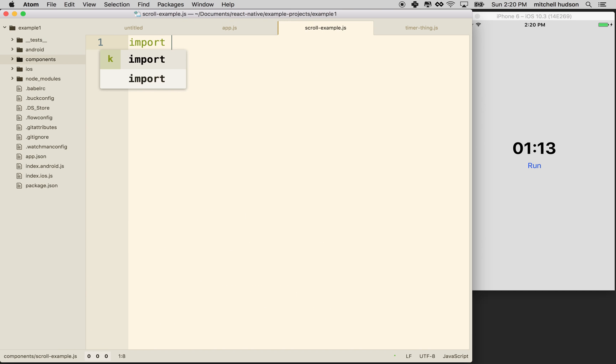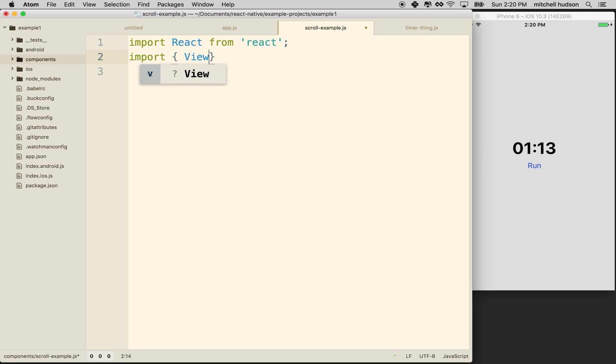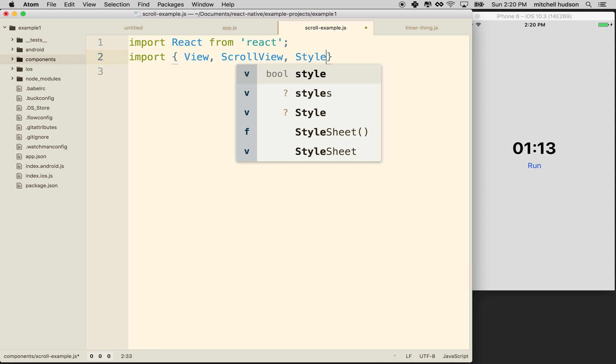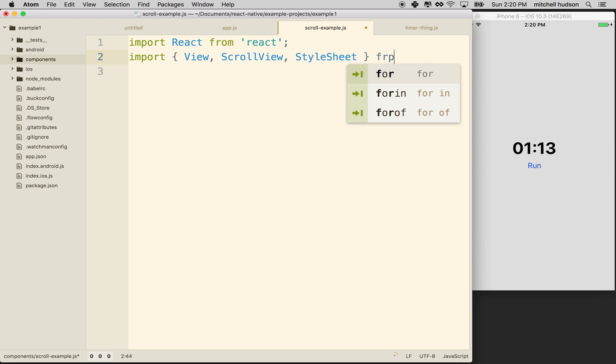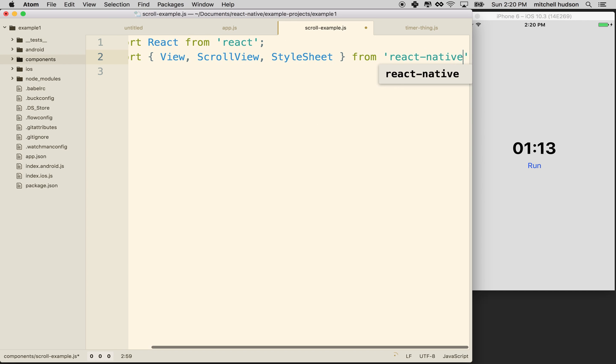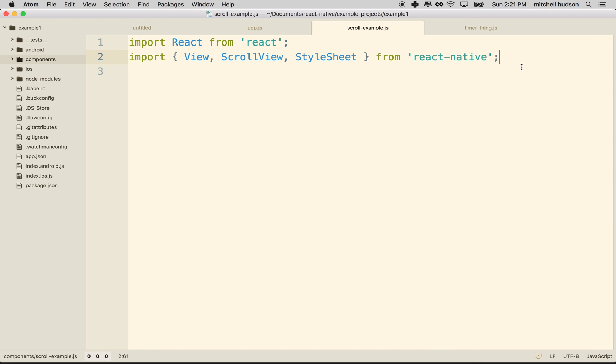And what we'll need to do is we'll need to import React. And this will be a simple component, so we won't need state. So we'll just say import React from React, and then we'll import some of those React native components. So what we'll need maybe is the view component, the scroll view component, and the style sheet. We'll import these from React native.